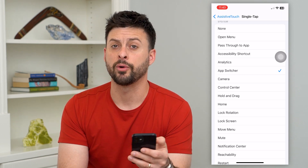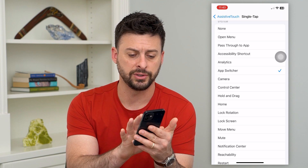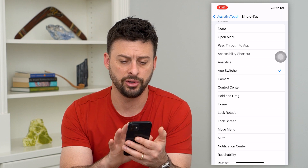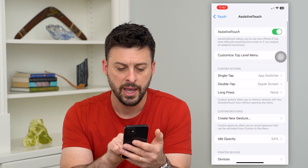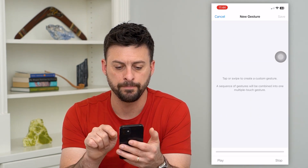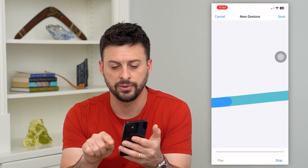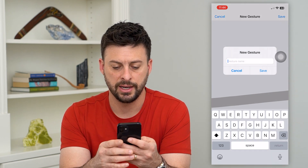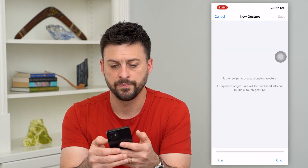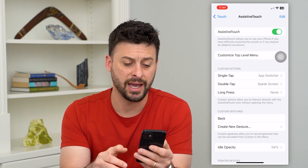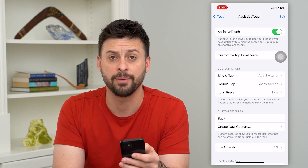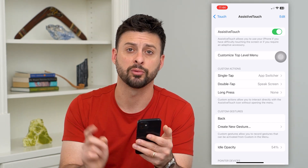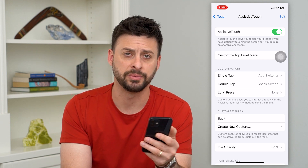Now if you really just want to go back on a website and you don't want to swipe your finger from the left all the way to the right — or in a game or anything like that — you can go back and create a new gesture. Tap on that and swipe from the left all the way to the right. Hit Stop and Save, and name this gesture 'back'. Then add it to your menu so you can tap it and it will automatically perform that back gesture, swiping to the right so you go back on any website or anything like that.